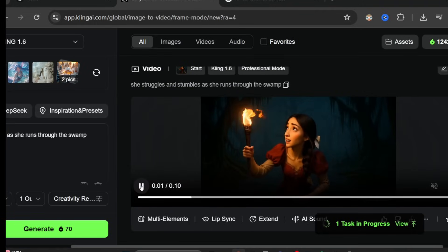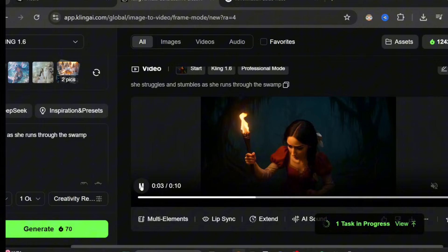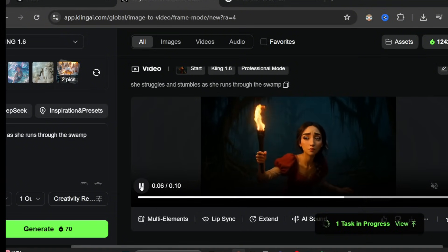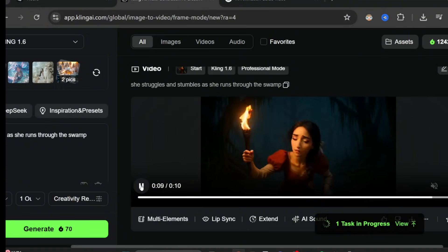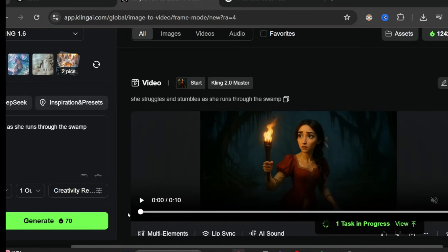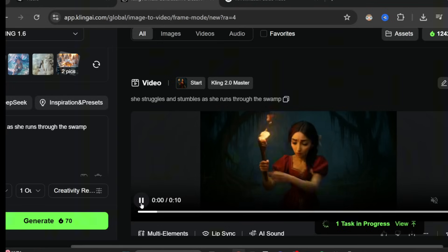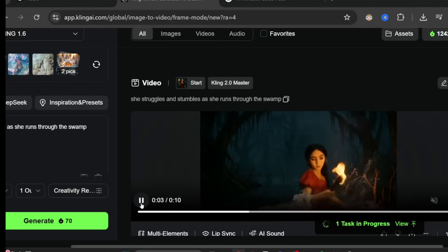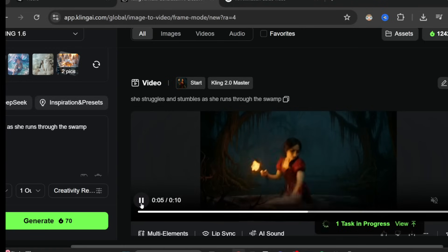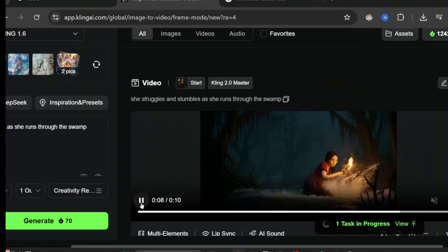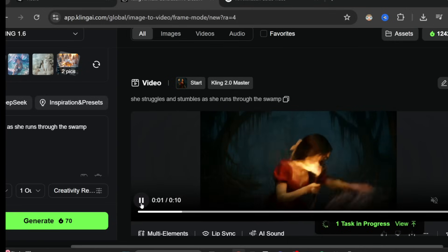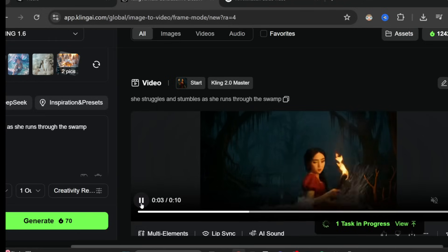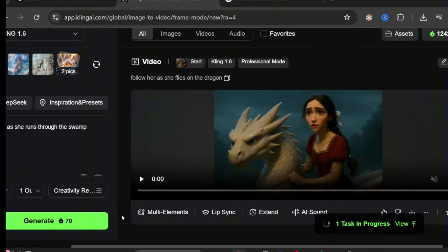With Kling 1.6, the result didn't really follow my prompt — she looks around a bit but isn't really running or stumbling. I also created the same video using the new Kling 2.0 model. The 2.0 version has a lot more dynamic action — she's splashing around and you can definitely see her struggling and stumbling more, so it follows the prompt much more closely with a lot more motion.